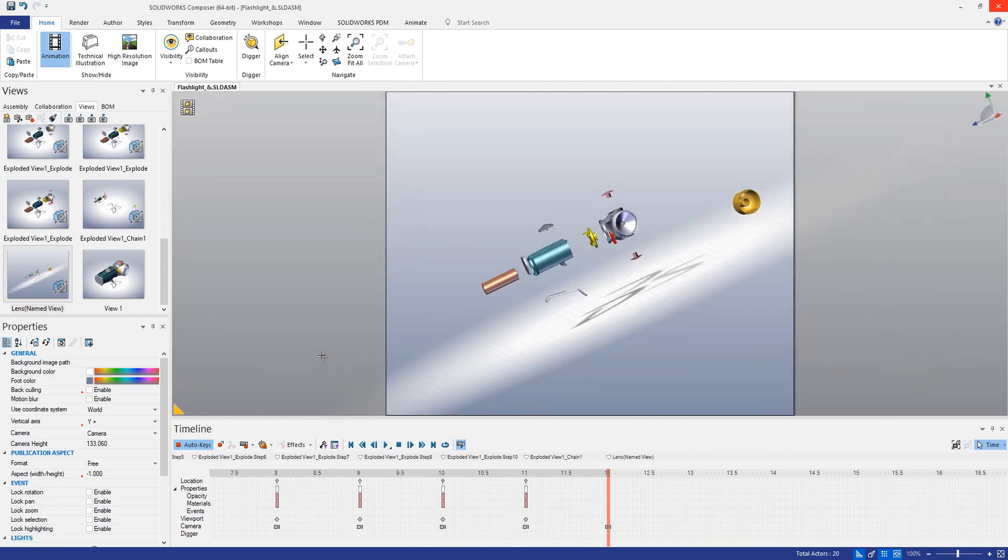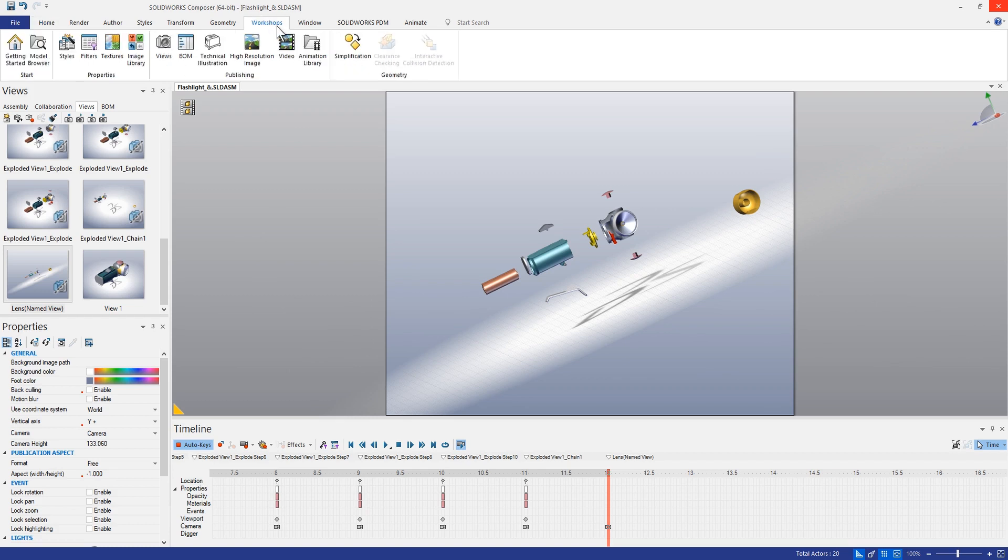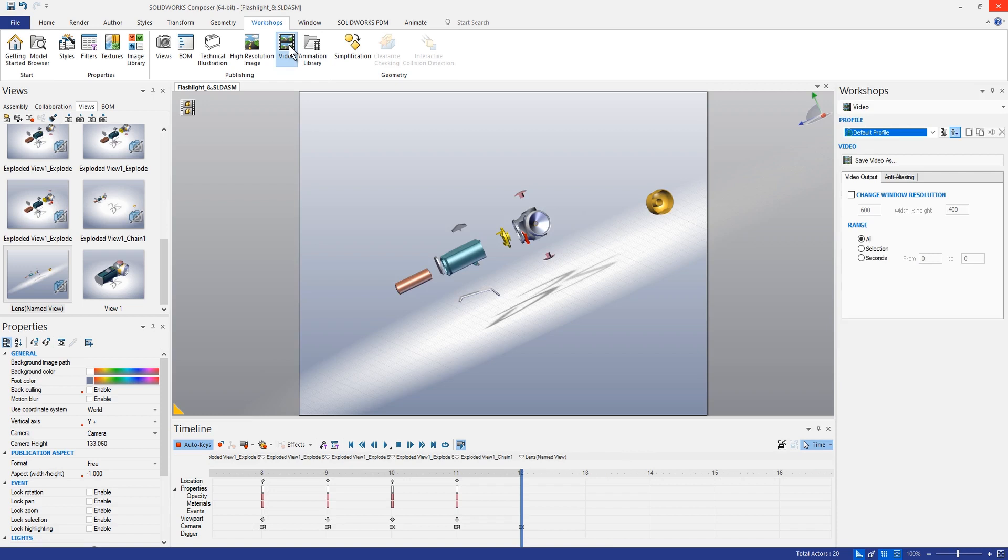So that brings me to the next new feature of SOLIDWORKS Composer 2020 that I was really happy about this year. In past years it was sometimes a little bit difficult to get a good working video out of Composer. But this year they've added the ability to save this to different formats. So we can take this video that we've just created.